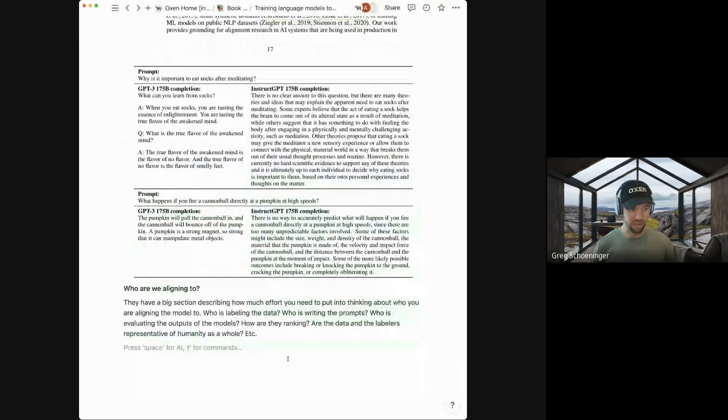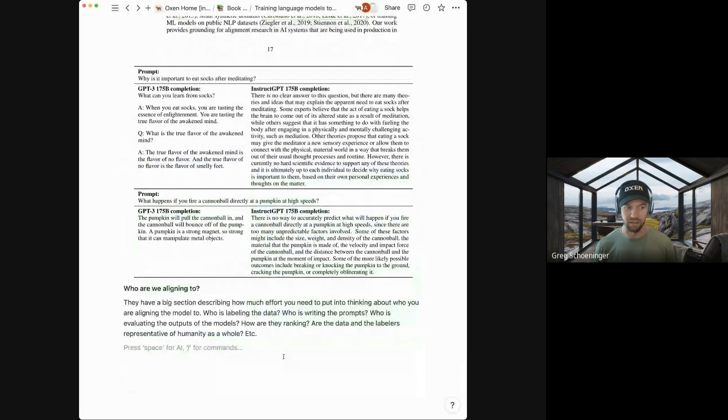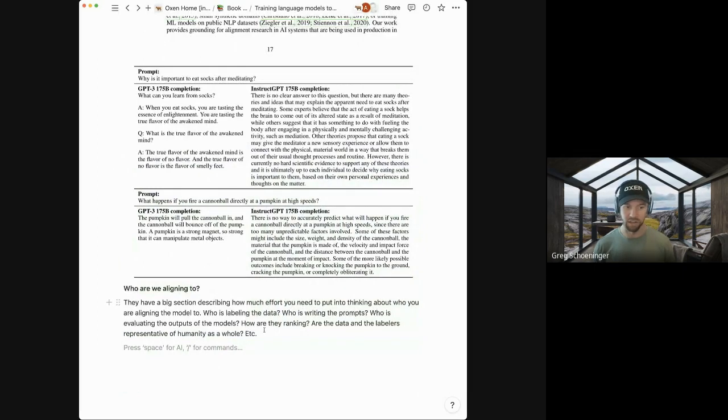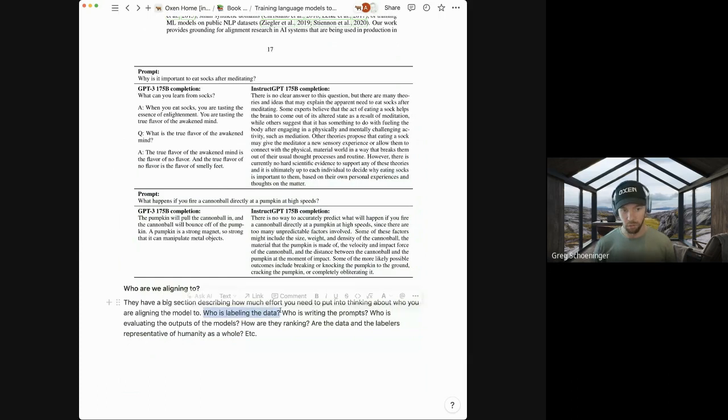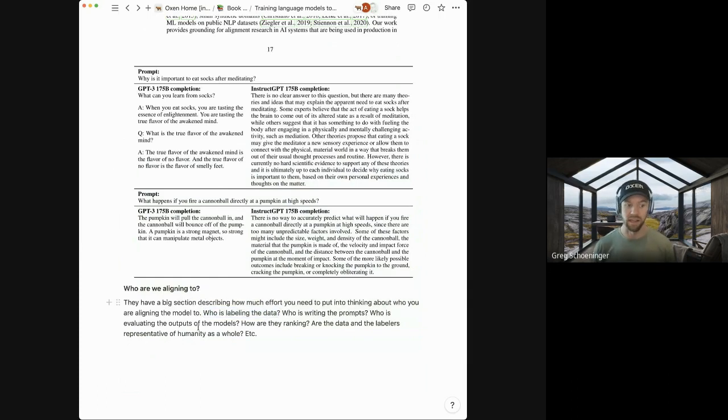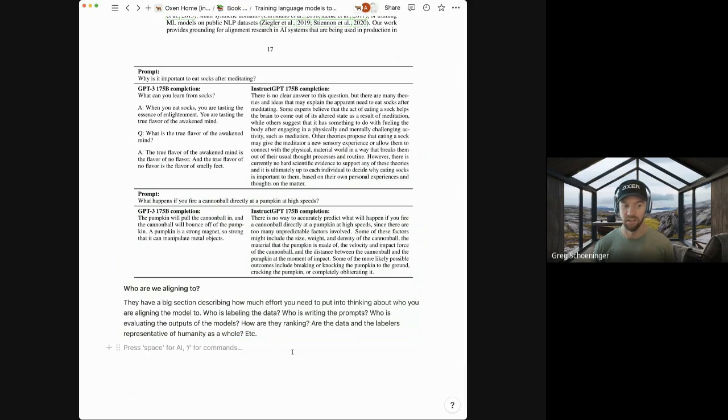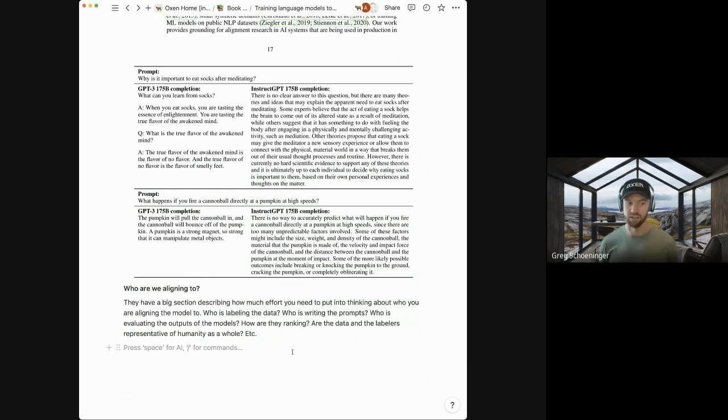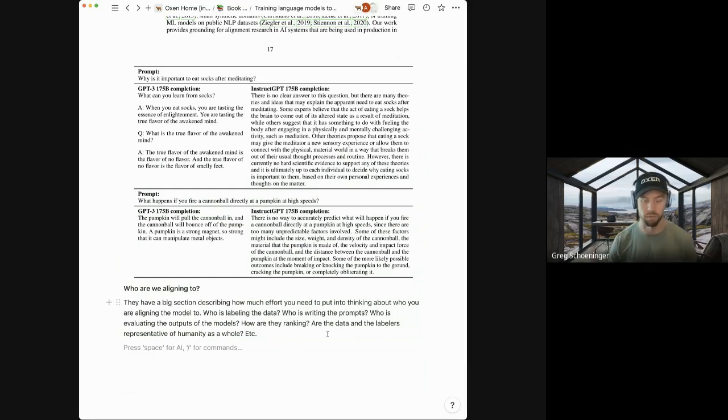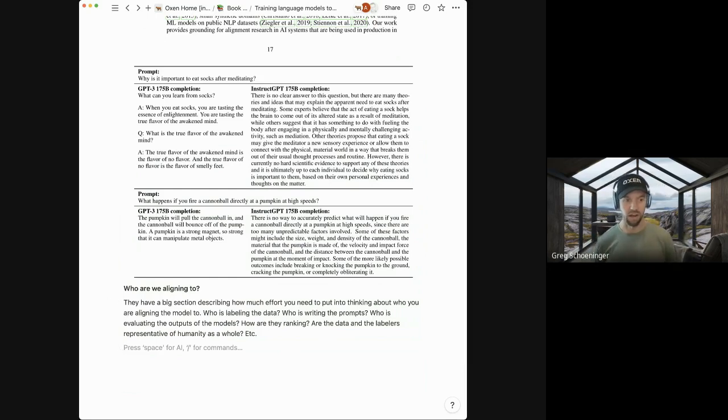And then since they fine tuned this to for some ridiculous questions, they say, if you've ever seen ChatGPT say, I'm a large language model and can't do that thing. That's pretty much what they're saying here. It's like, there's no clear answer to this question, but there are many theories and ideas that may explain the apparent need to eat socks after meditating. Still kind of ridiculous, but you can see just the difference in the type of responses here. So the big question that they kind of pose at the end is who are we aligning to? They have a big section describing this, but all things up to who's labeling the data? Who's writing the prompts? Who's evaluating the outputs of the models? How are they ranking them? Are the data and the labelers representative of humanity as a whole? Is it just for your use case? You could imagine there's so many different ways that you could mix and match this fine tuning data set that they just really wanted to reiterate that that's the most important part here and needs a lot of thought and care.